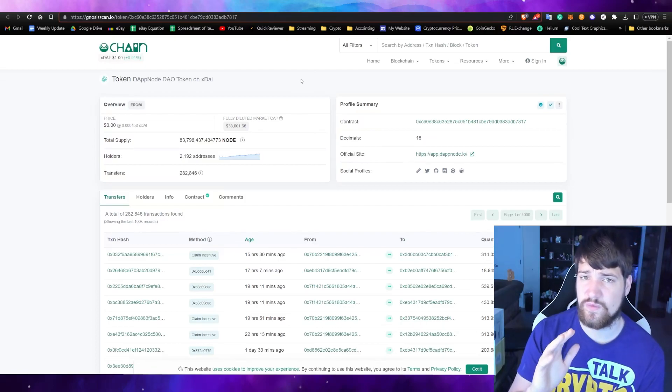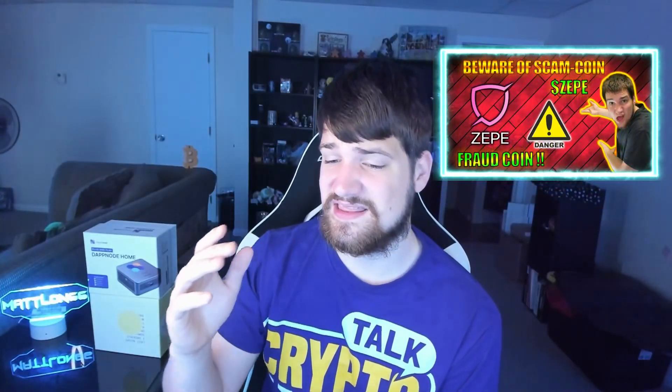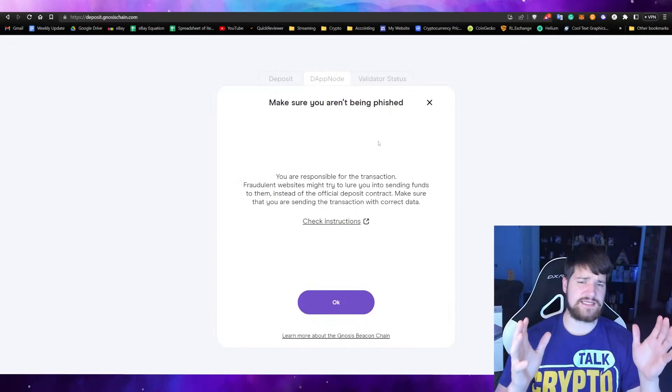Keep things like this in mind: if you do not recognize a coin, contact whoever they claim to represent. In my case, I went to DAppNode's Discord, sent a link to the coin and the contract address, and asked if they knew anything about it. They said: 'Stop — do not interact with that coin, it is a scam coin, and they are investigating how to fight off these scammers.' Stay safe out there.